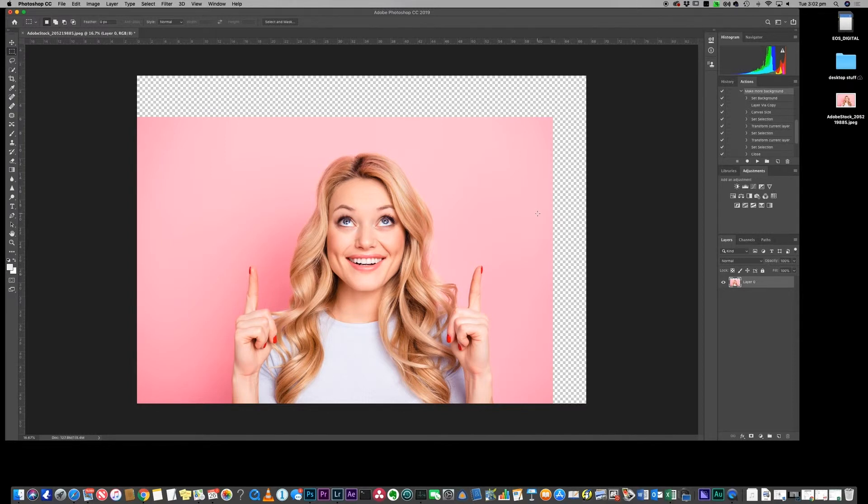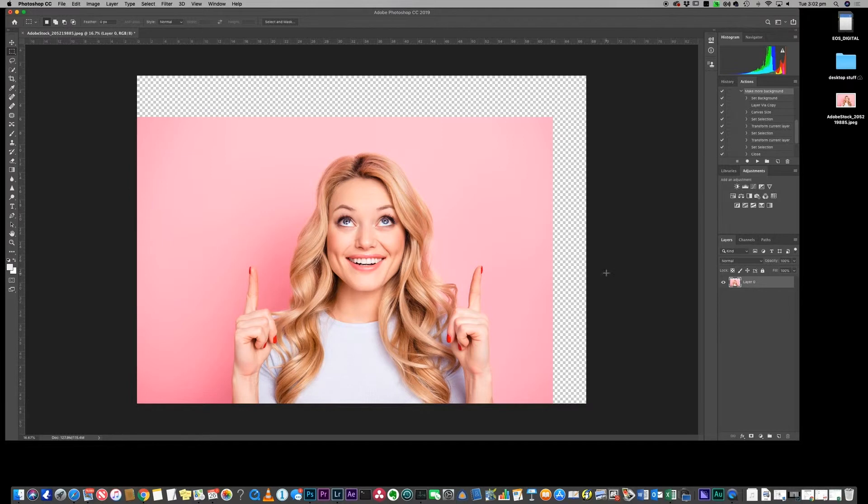Which is great, except there is no color, the color doesn't match. Now what we could do is we could go and create a new layer in here.